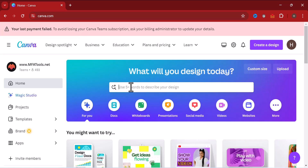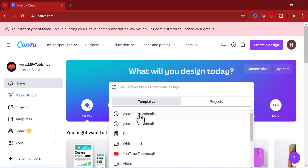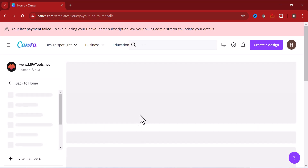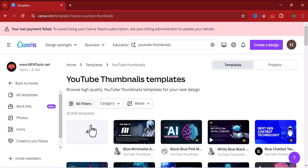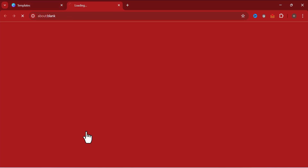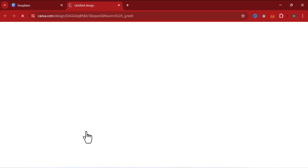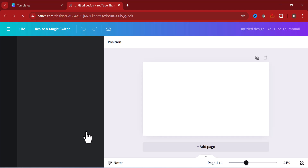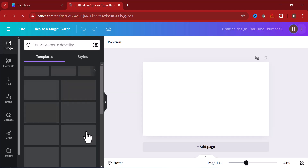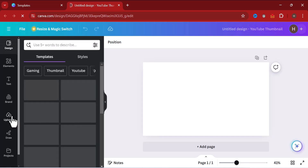When you're on Canva, search for 'YouTube thumbnail' and click on it. You'll see different templates you can choose from, but in this video we're going to start from scratch by clicking on the plus sign. Once you click the plus sign, it takes you to a new interface where you'll start working on your video. Click on Upload here.